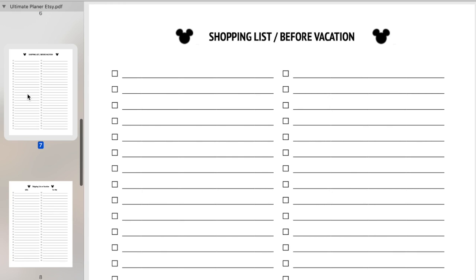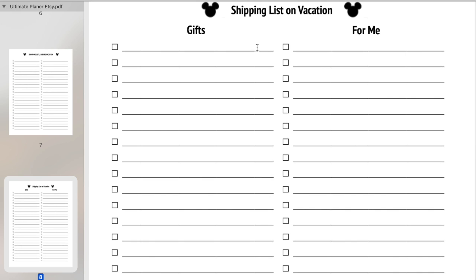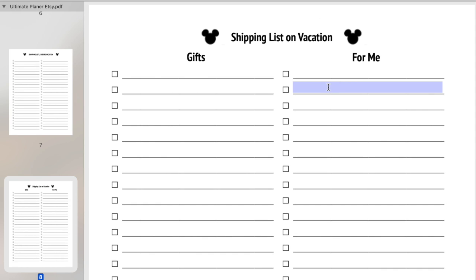The next page is your shopping list. I have two of these. I have a shopping list before vacation, because a lot of times when you're planning a vacation you have to buy a couple things before you go — whether that be antibacterial wipes, Ziploc bags, shorts, swim trunks, or anything like that. Then we have the shopping list on vacation. Some people purchase gifts or souvenirs, so I have two rows: one for gifts you want to purchase for other people and one for things you want to keep an eye out for yourself or your family.